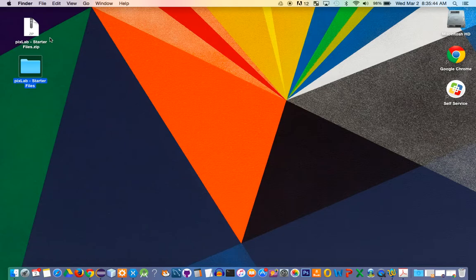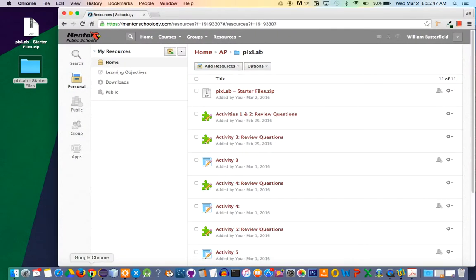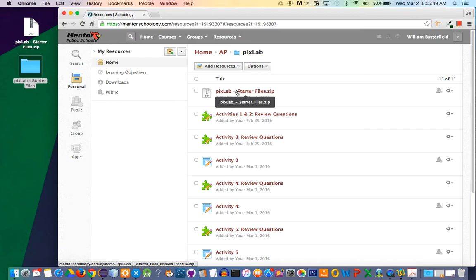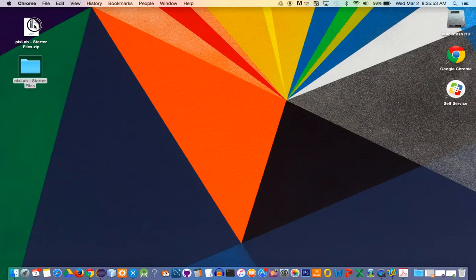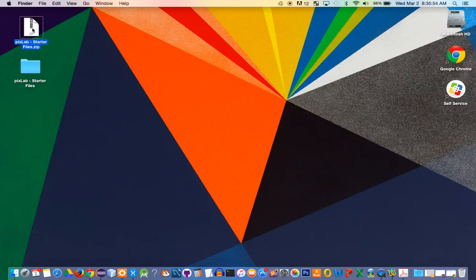Where you can get those files is on our Schoology page. If you go to Schoology, you're going to see PixLab starter files. Download that, and once you do, you'll have this file.